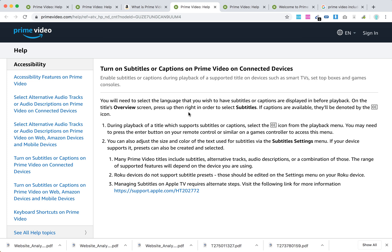Press up and then right in order to select subtitles. If they are available, you will see this icon, the CC icon, like closed captions.